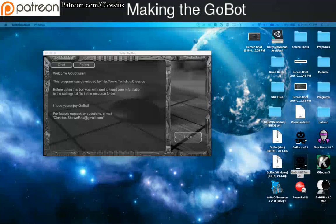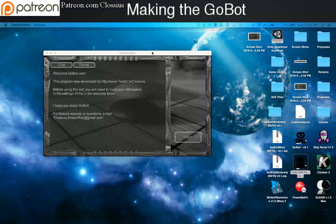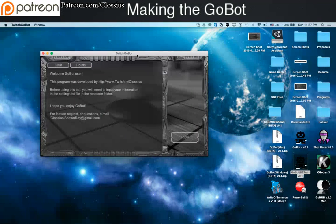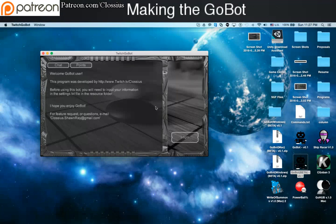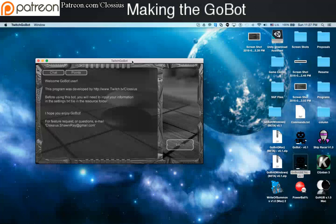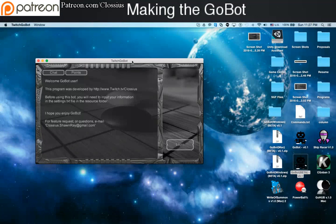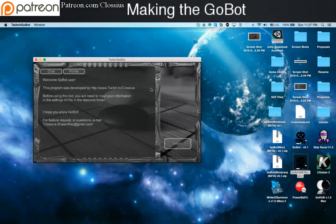Hello everyone, this is Colossius and I am here to tell you about the GoBot that I'm creating. The Twitch GoBot is still in beta, so I'm beta testing it now. Basically what this means is in the description below, you can actually get access to this bot and use it to assist you in live streaming. Now you should know that this is mainly for Go streamers, however other people can use it as well. So let's get started and dive right in.